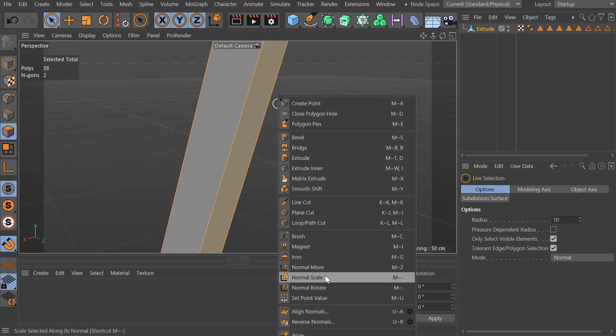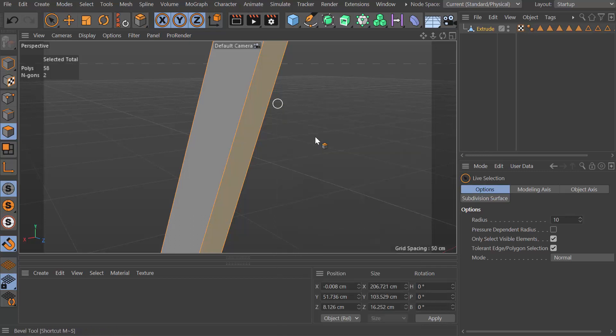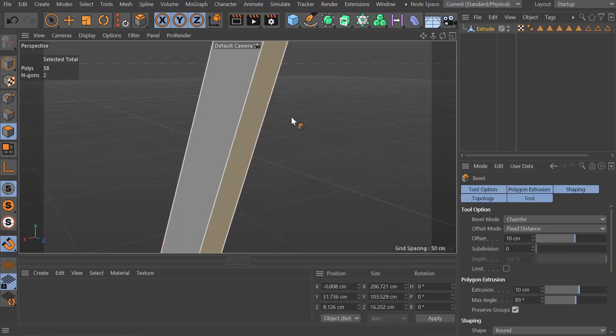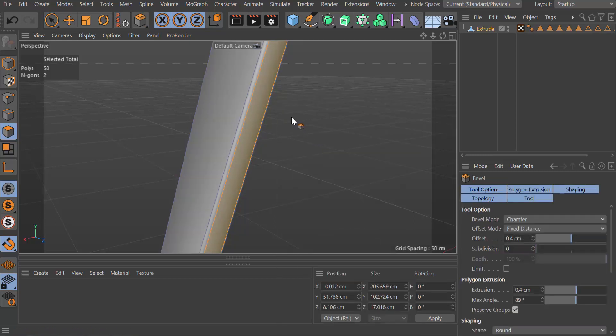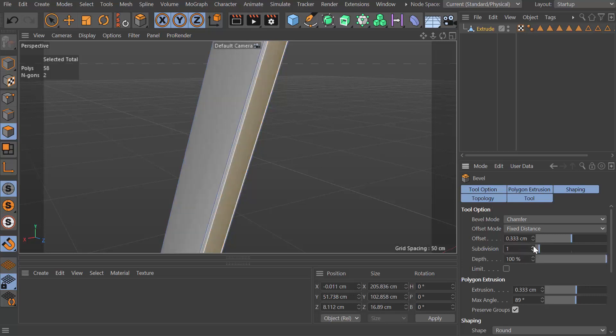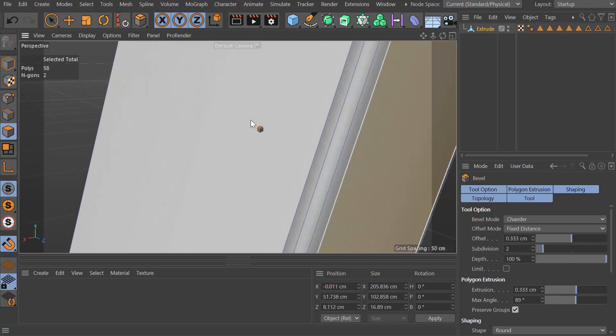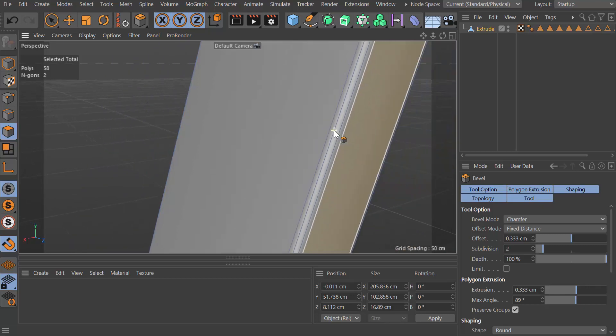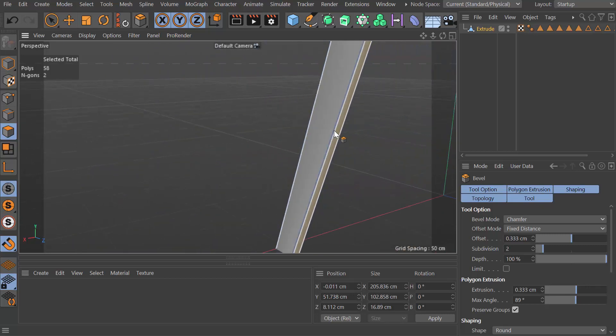I'm just going to right-click and choose bevel, click and drag. I want a small bevel here. I'm going to give it subdivisions of two, just so when you zoom in you can see there's a little bit of geometry there to play with.